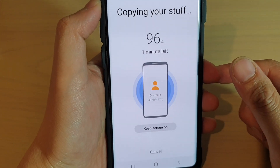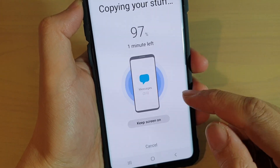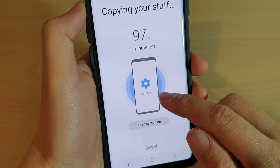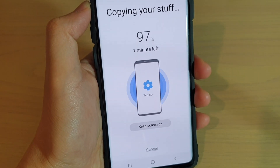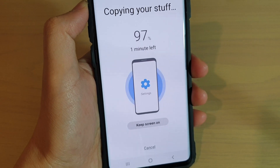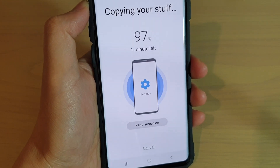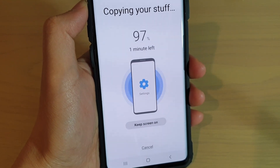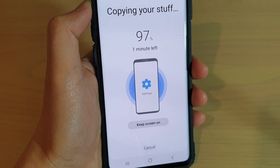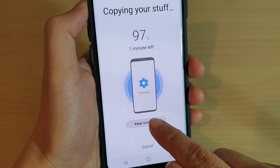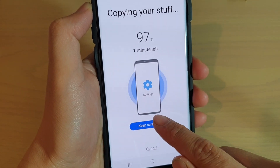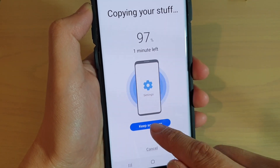The backup is nearly done — it's copying messages, settings, photos, and other things. This progress indicator keeps going while it is copying.